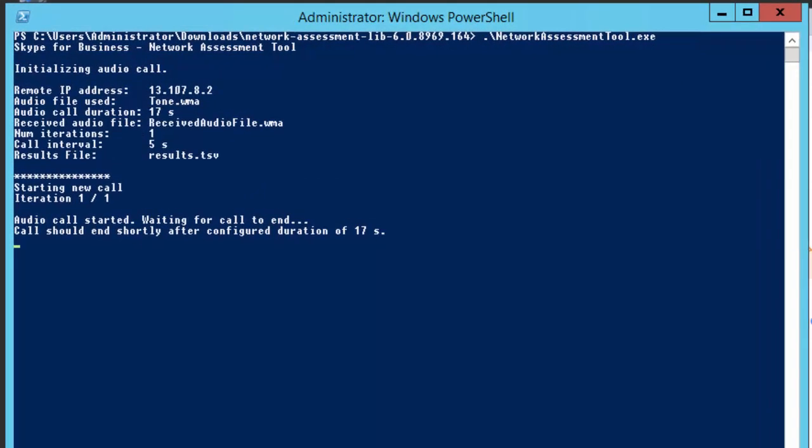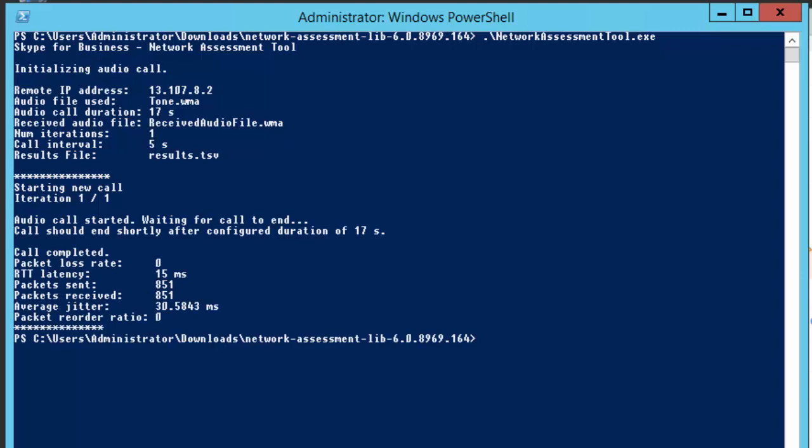Microsoft created their Network Assessment tool to allow businesses a simple way to do basic network assessments for Office 365 real-time media workloads such as Skype for Business Online and Microsoft Teams. One of the key features of this tool is that it can be used even prior to setting up an Office 365 tenant.